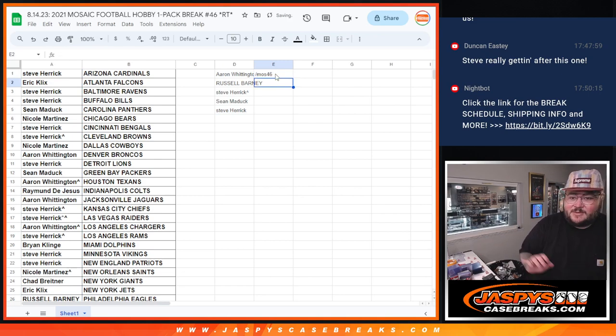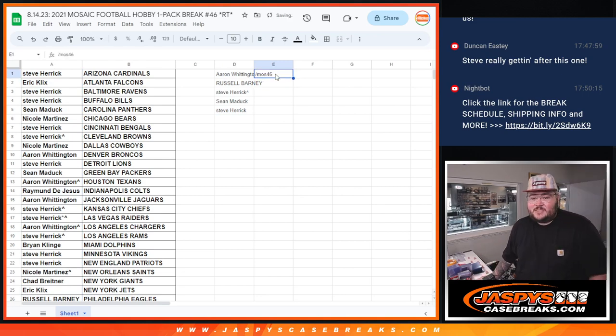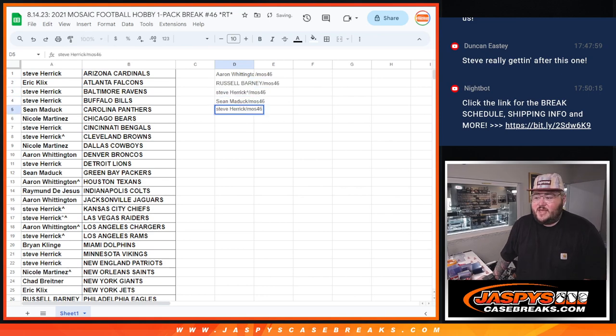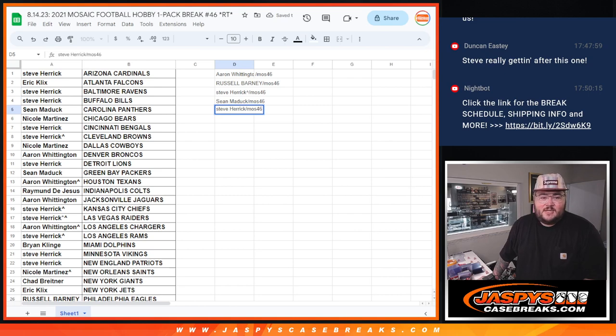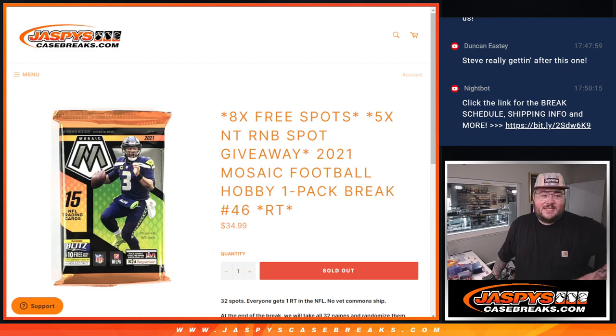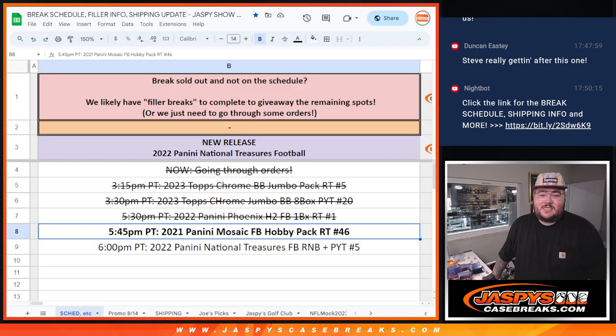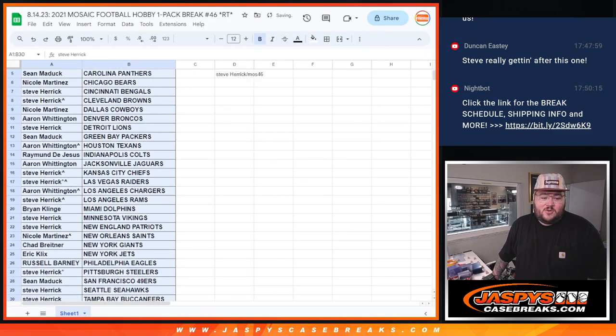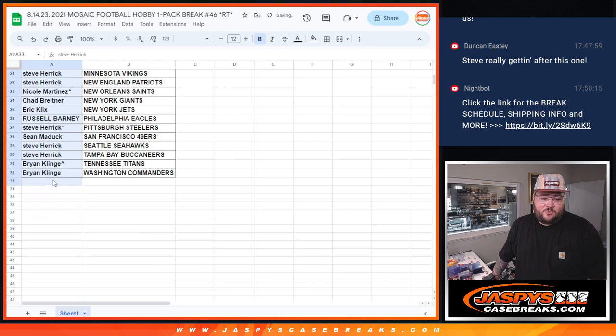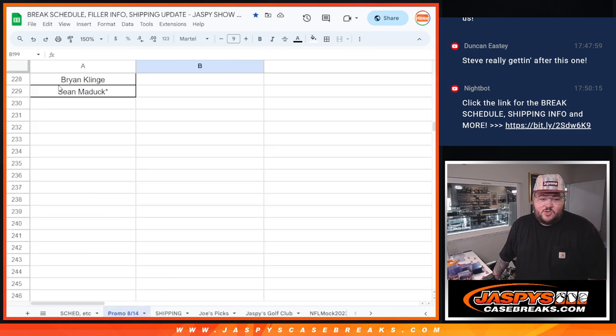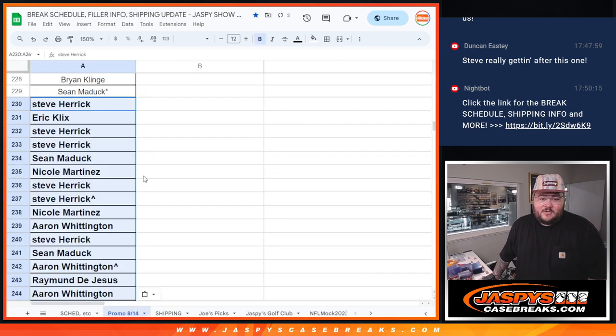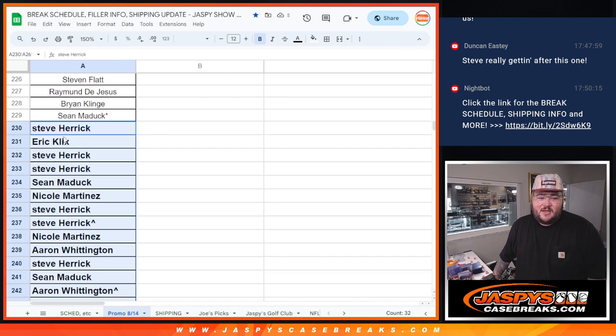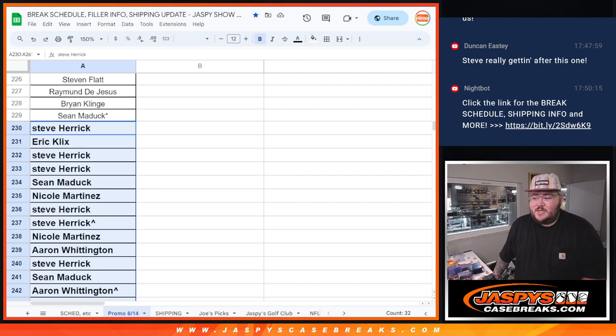See that Mosaic 46 next to your name means you won the RNB spot in this filler. Thanks y'all, appreciate you giving this one a shot. And since it's for an RNB for the NT, that means these 32 names entered into our all spots sold promo. This was the Phoenix football that we just knocked out, and this will be formatted into the Mosaic 46. Thanks y'all for giving it a shot. CaseBreaks.com, bye.